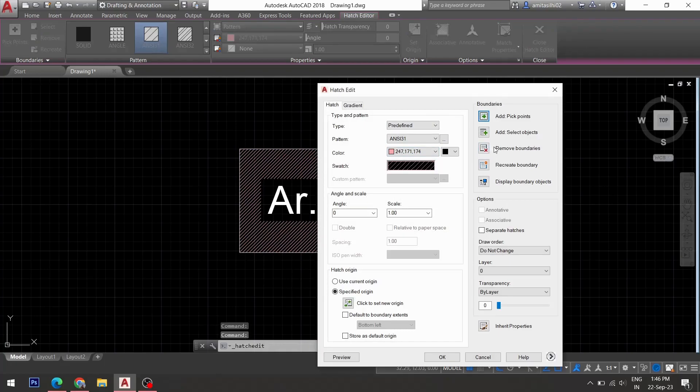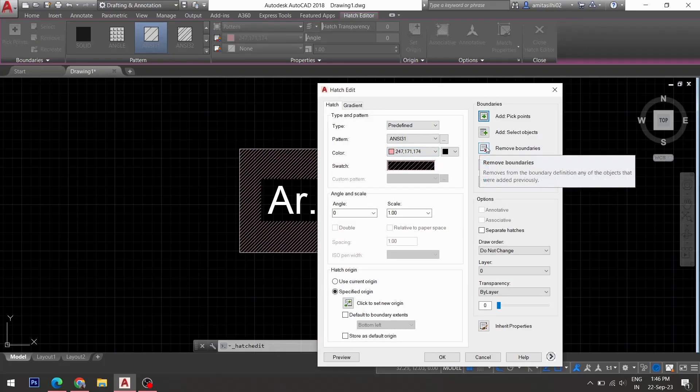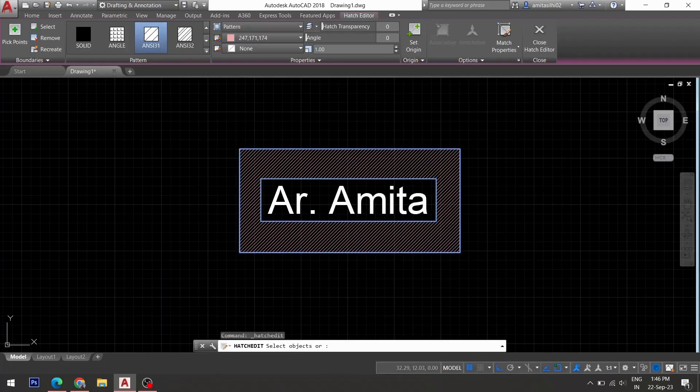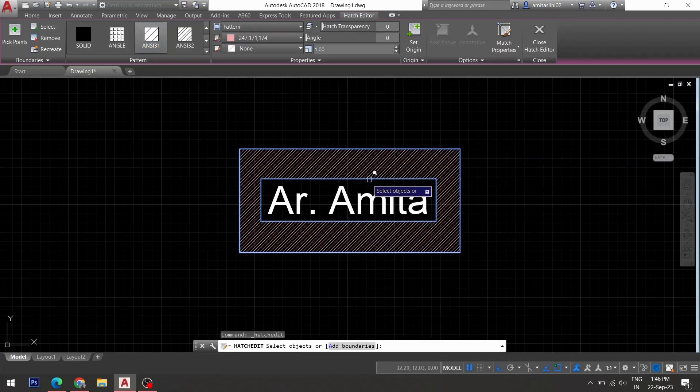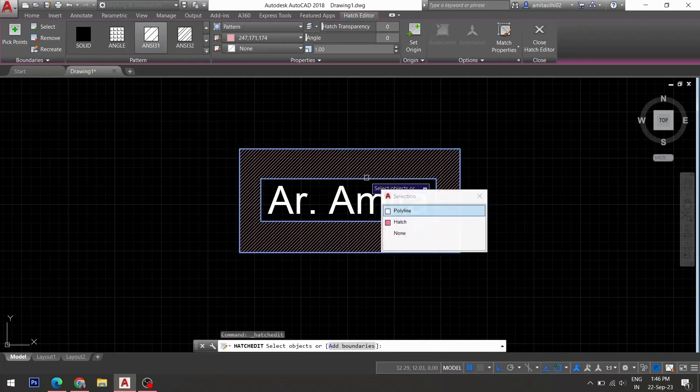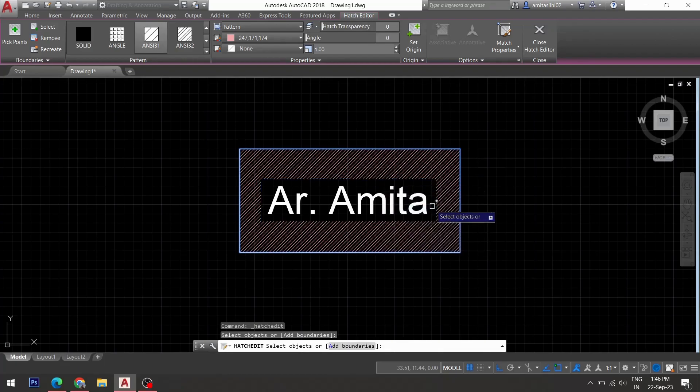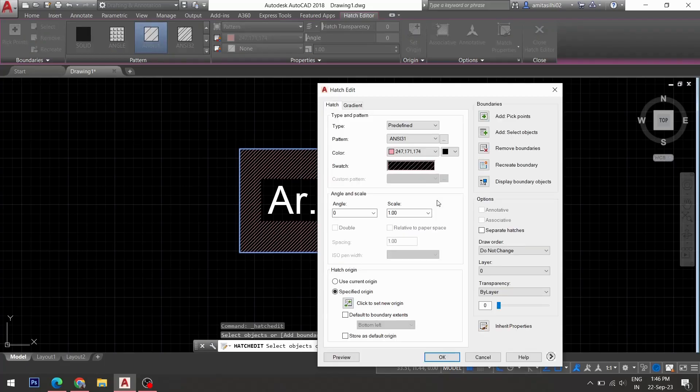Then you can go to remove boundaries option. And you click on the boundary which is to be removed. Click on polyline from the list. Hit enter. Then click OK.